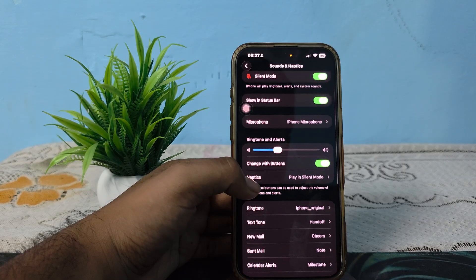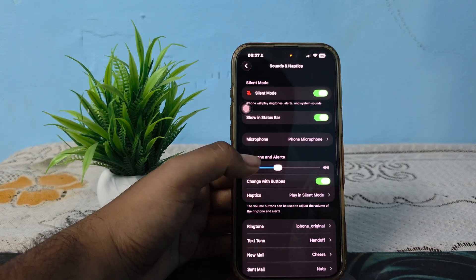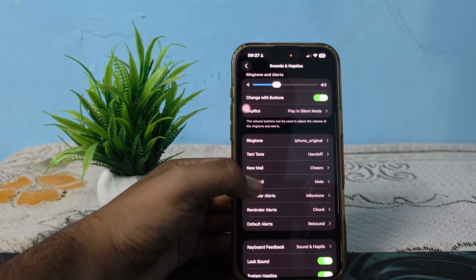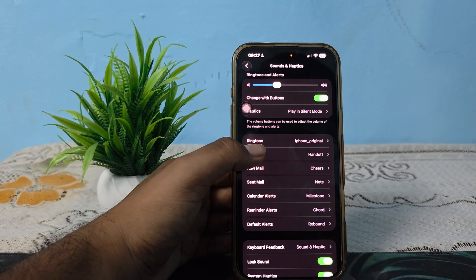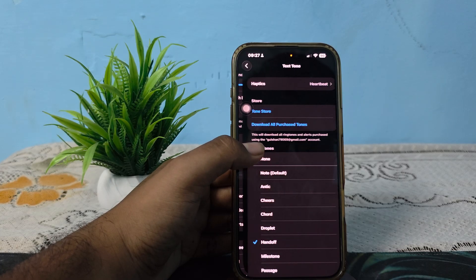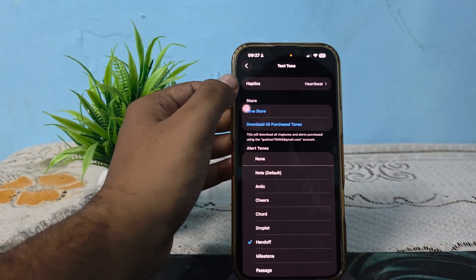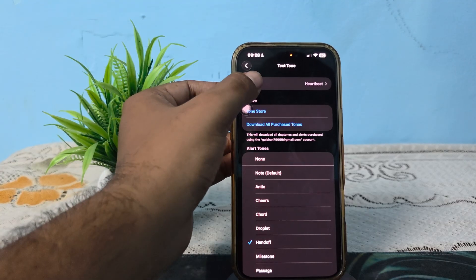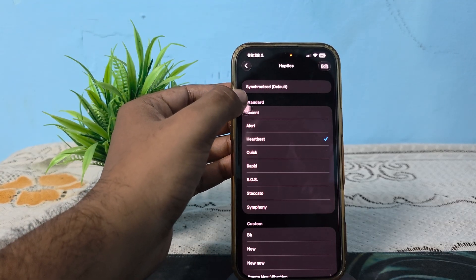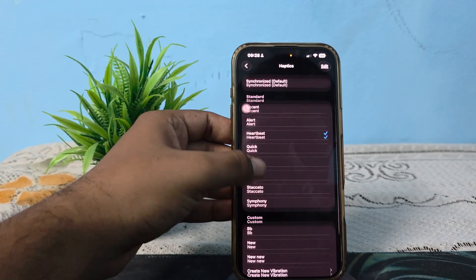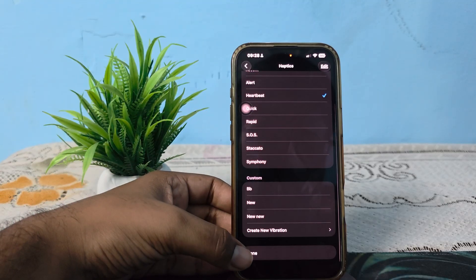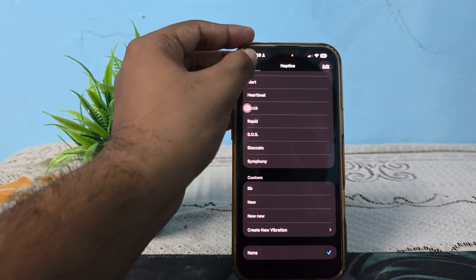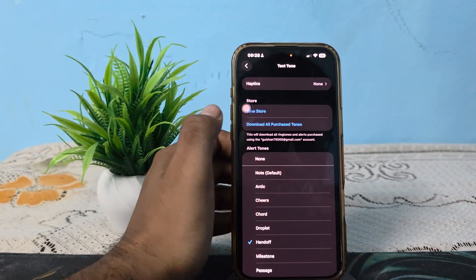Here you see the option of Text Tone. Just click on it. After that, you will see the option of Haptics — click on it. Here you see the option of None. When you tap on None, there is no haptic sound selected for your text tone.